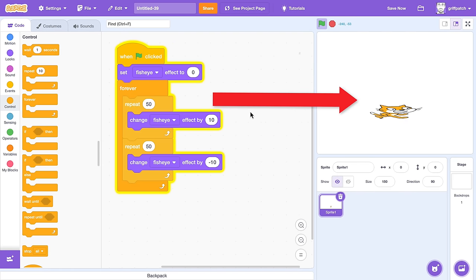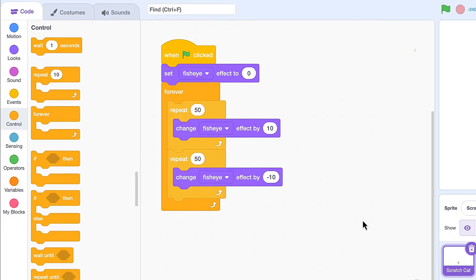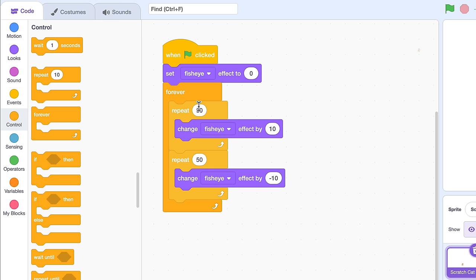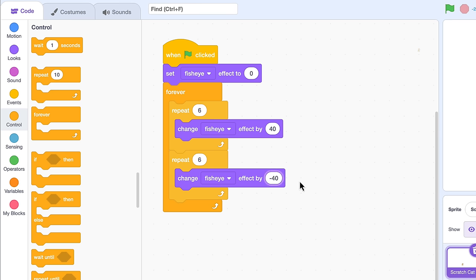We'll start by speeding up this animation. Reduce the number of frames down to just 6, and we'll change the fisheye to be faster, by a value of 40. And mirror those values in the repeat below: 6 and negative 40.